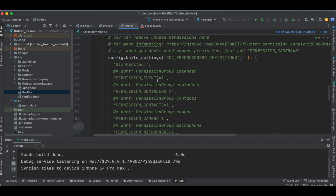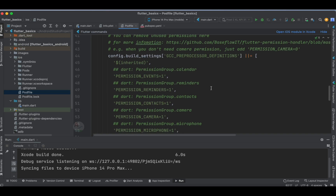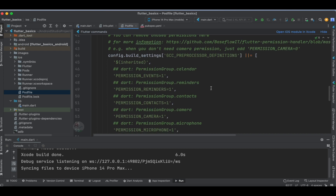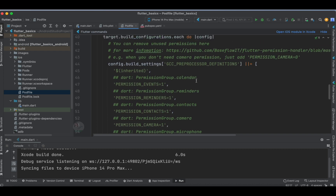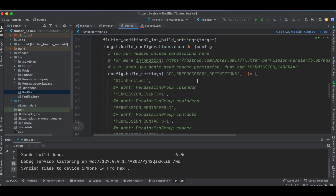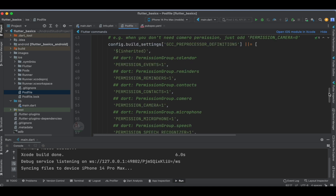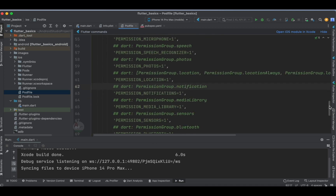These are permissions used in almost every application: Contacts, Camera, Microphone, and Calendar — depending on your requirements. I'm going to demonstrate with location permission, since it is important nowadays and almost every application may have a location requirement.